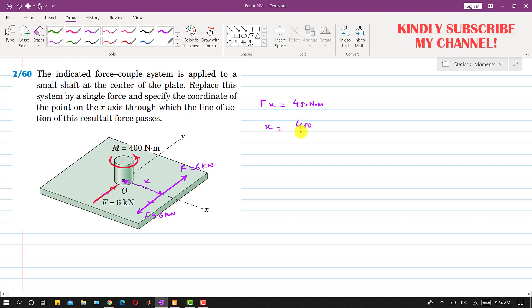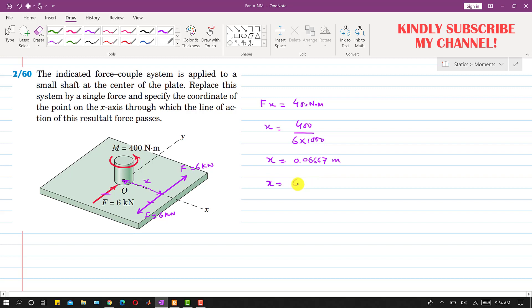To find x: x equals 400 divided by F, and F is 6 kilonewtons, which is 6 times 1000 newtons. This gives us 0.066667 meters. If we want to express this in millimeters, we multiply by 1000, which gives us 66.67 millimeters.